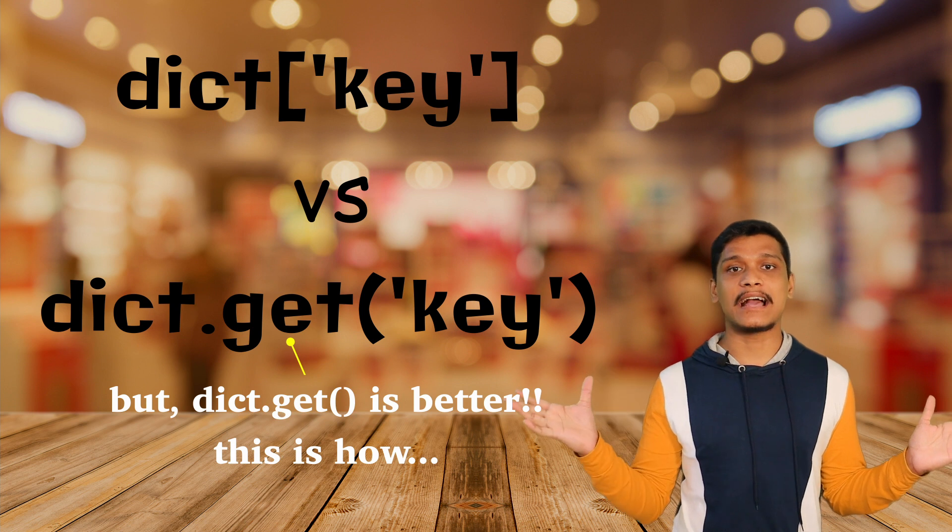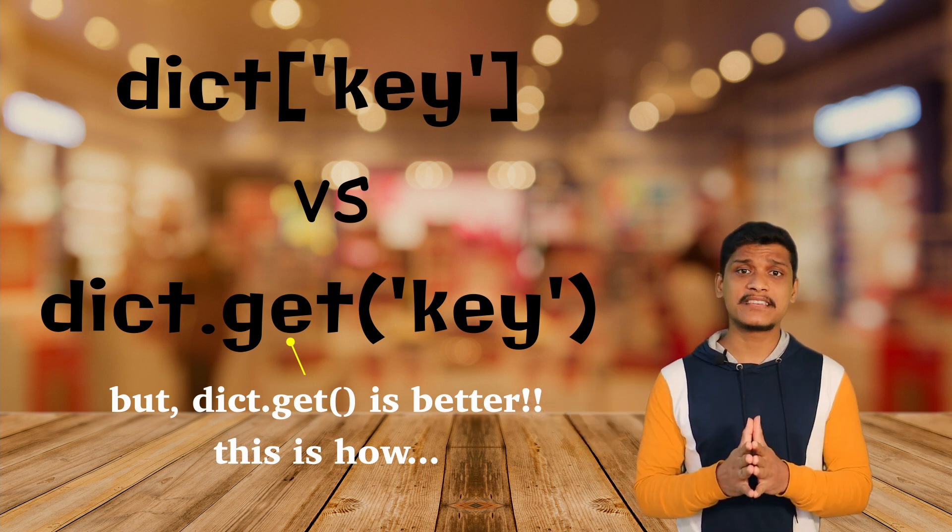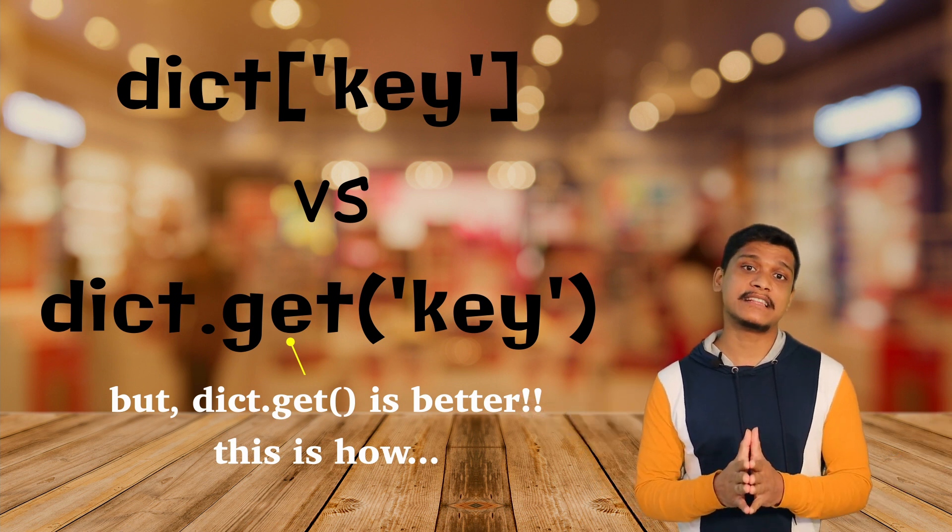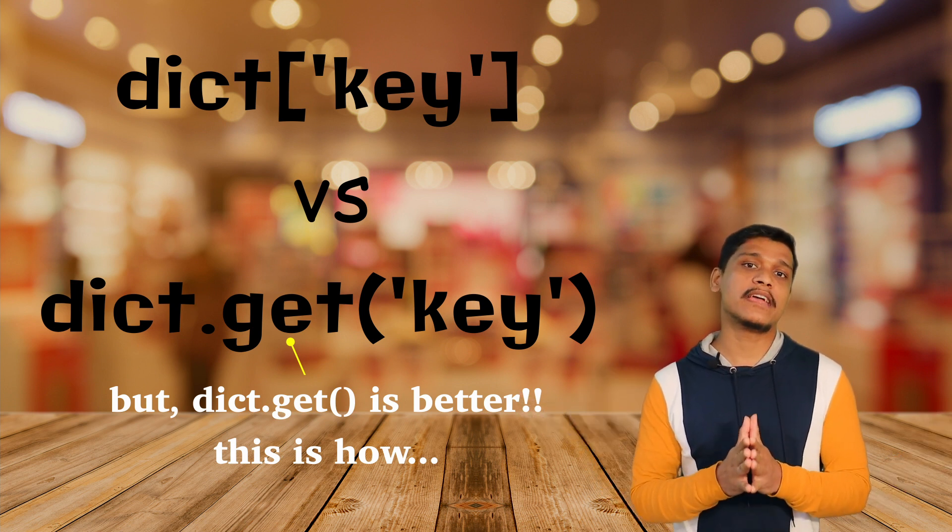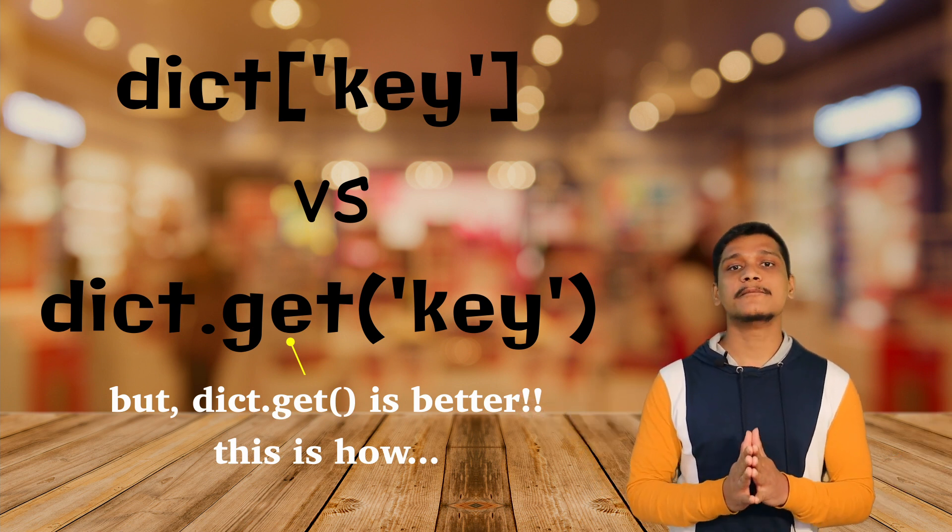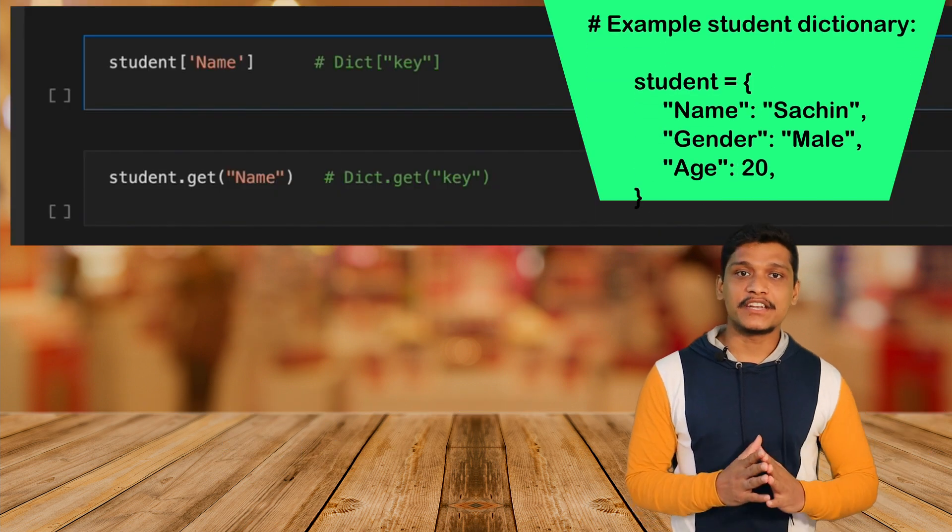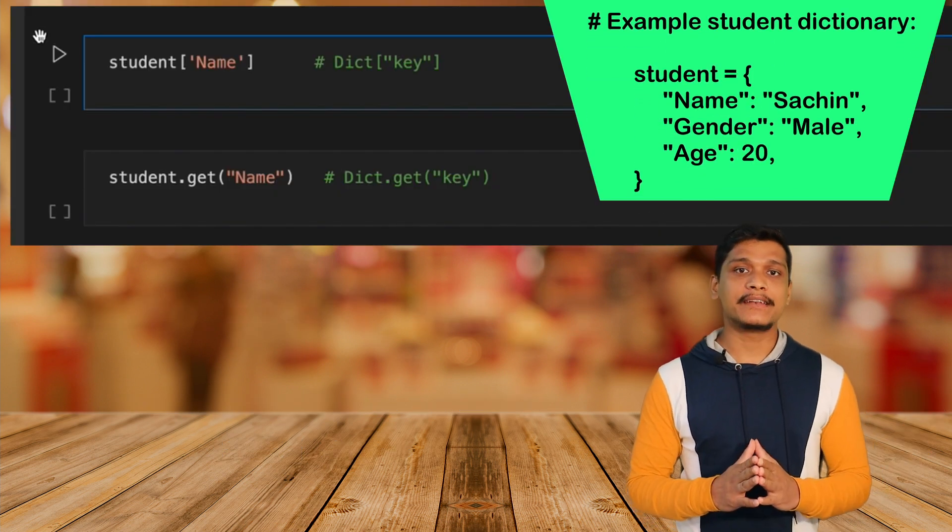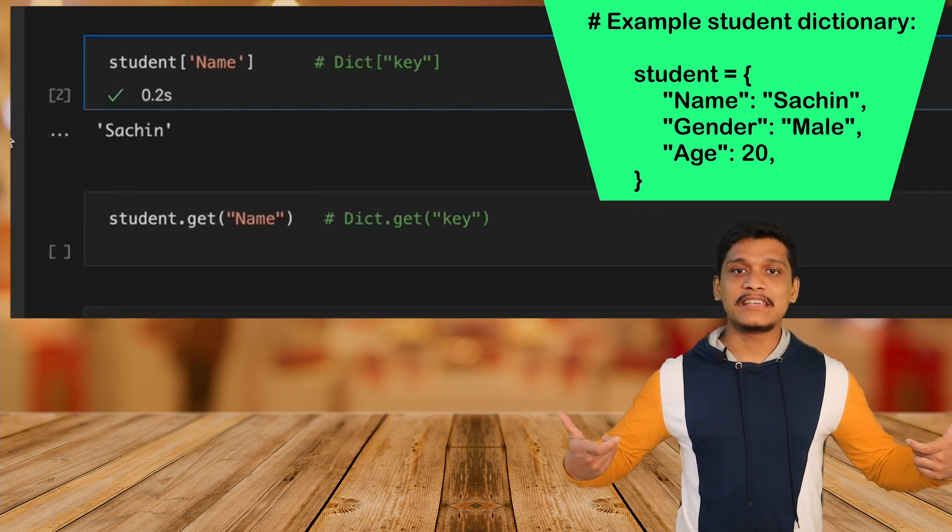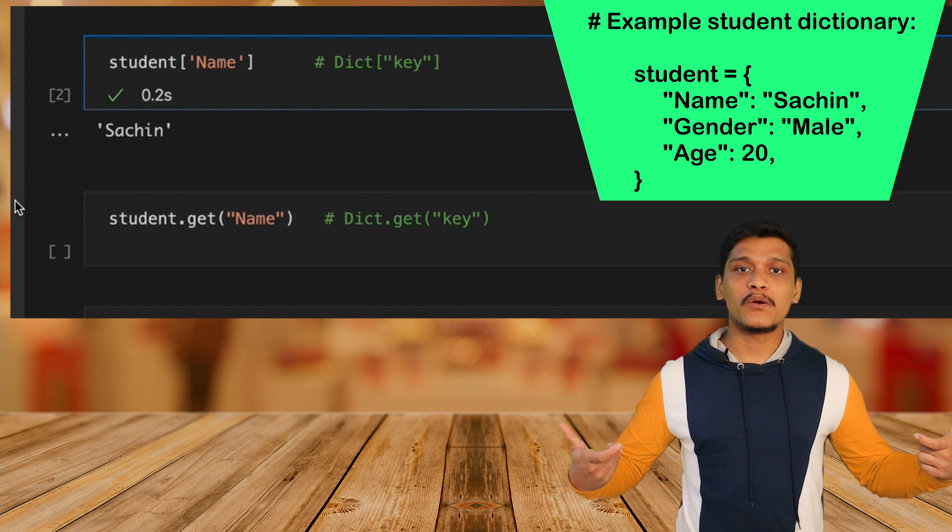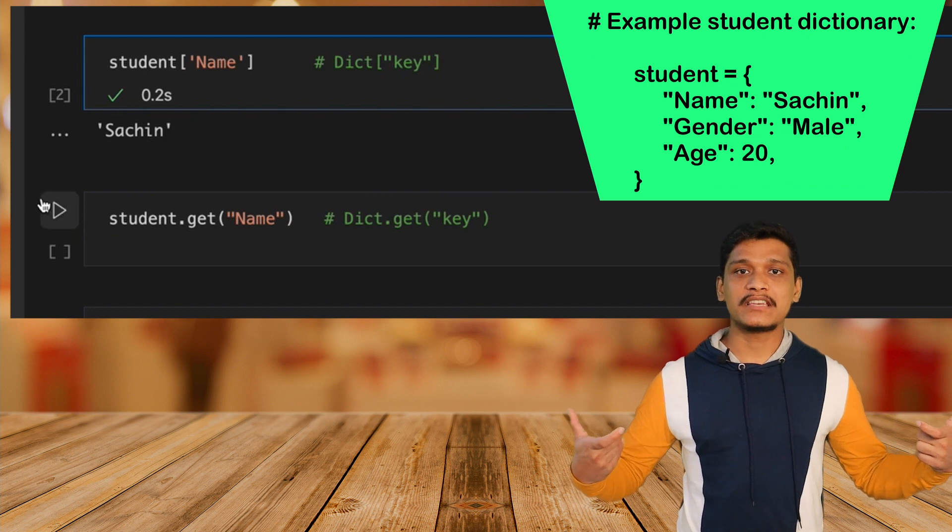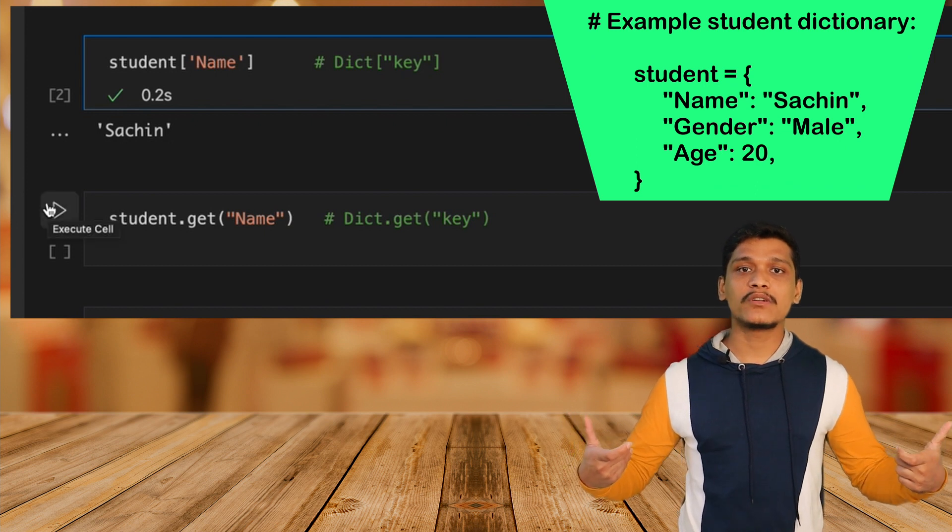So let's jump into the terminal and check out what the advantage is. I have this example dictionary and you can see basically both of them are easily able to pull out the value Sachin corresponding to the key name.